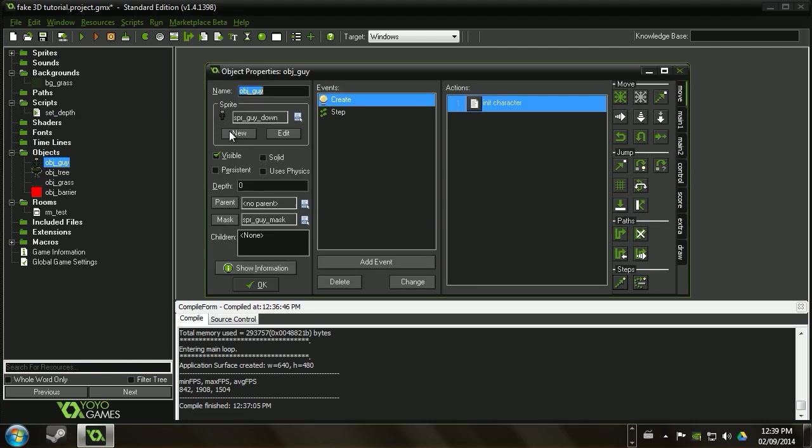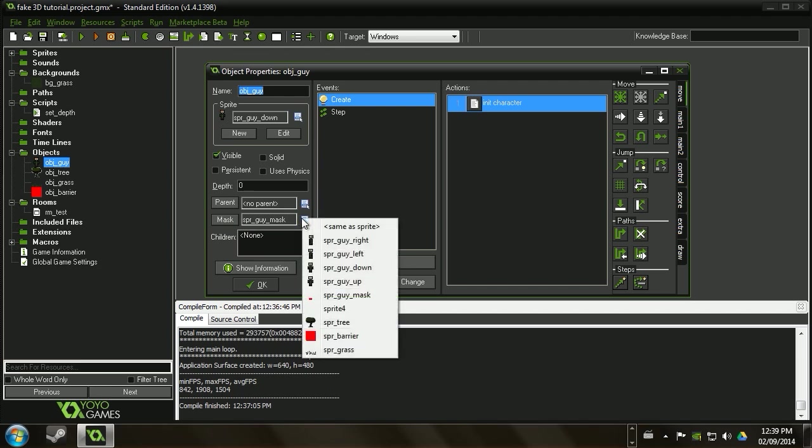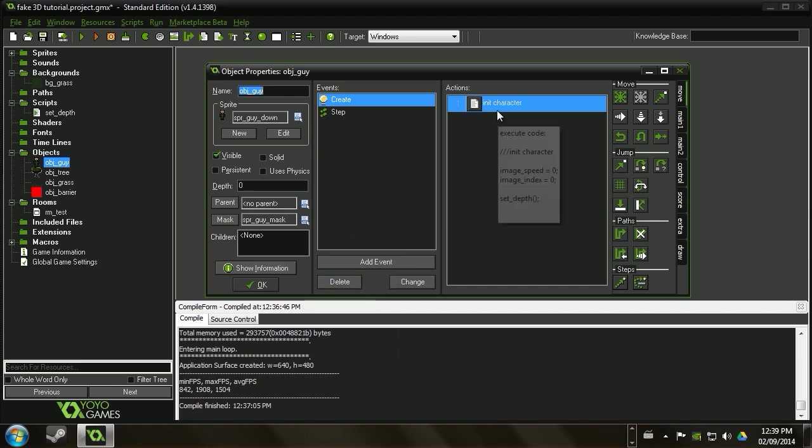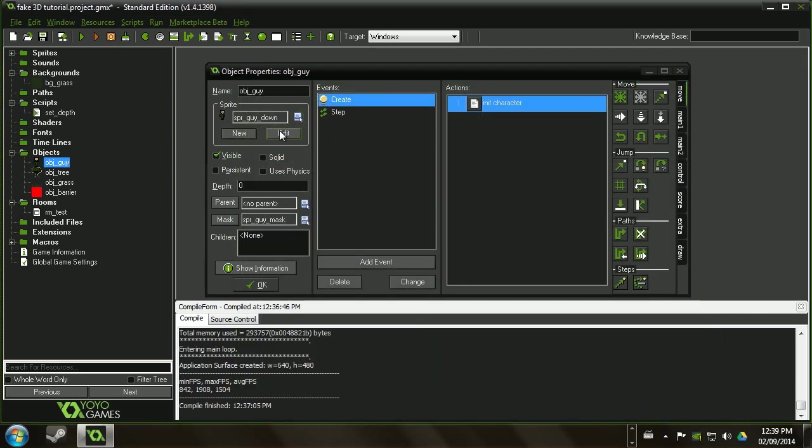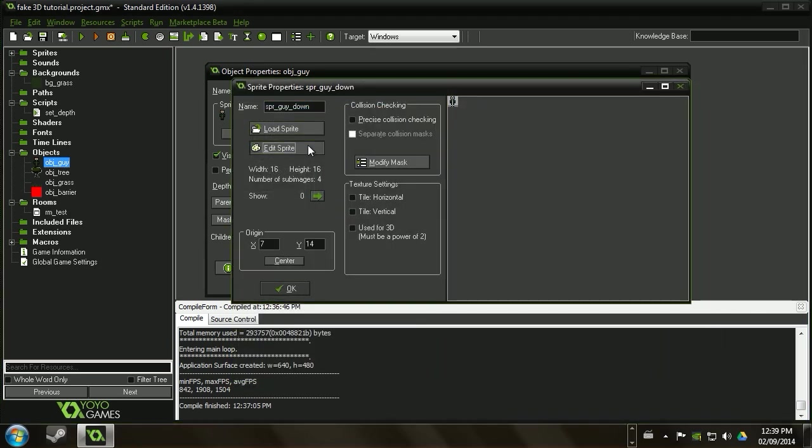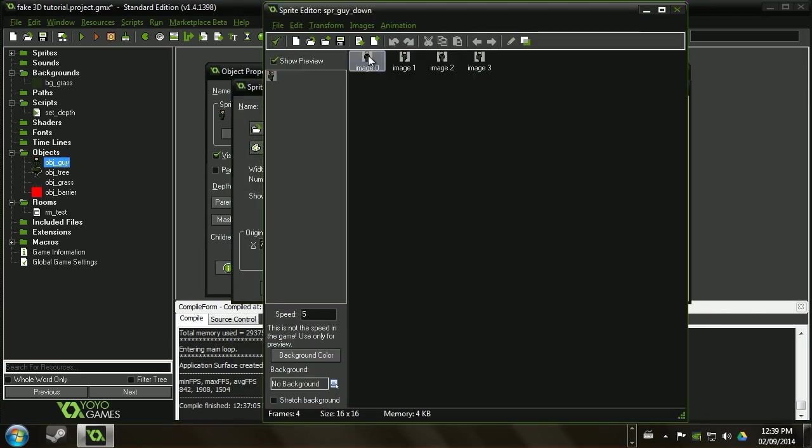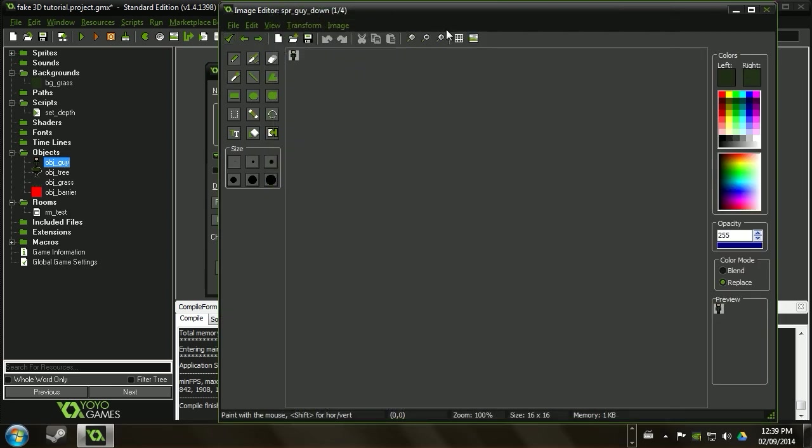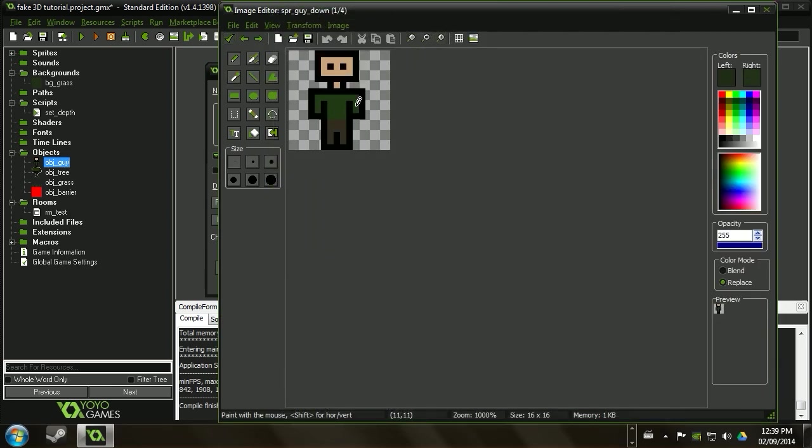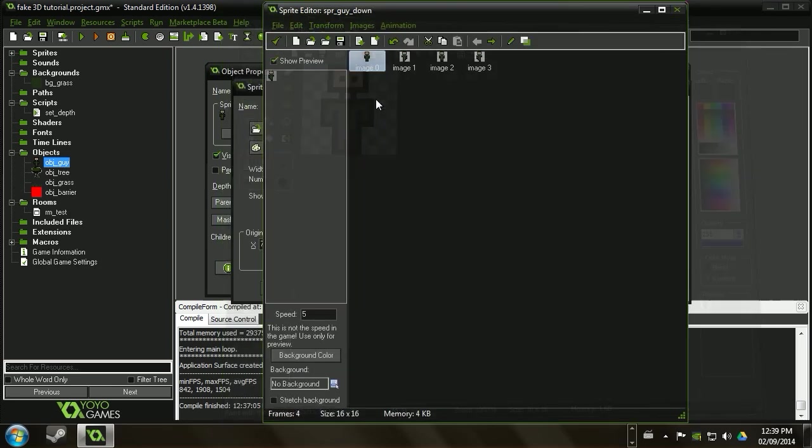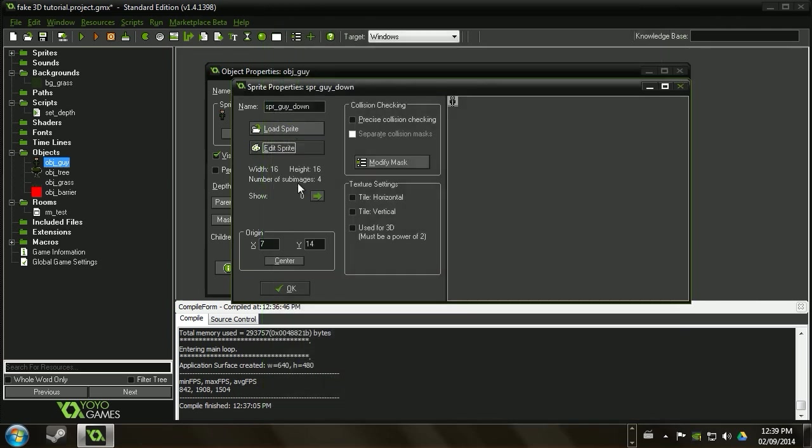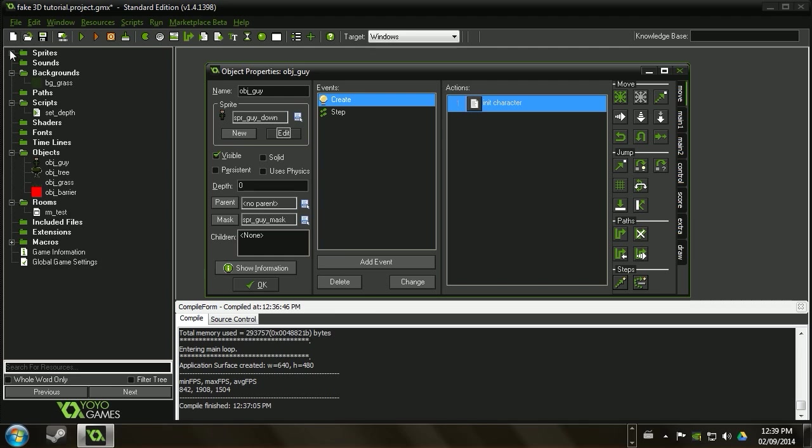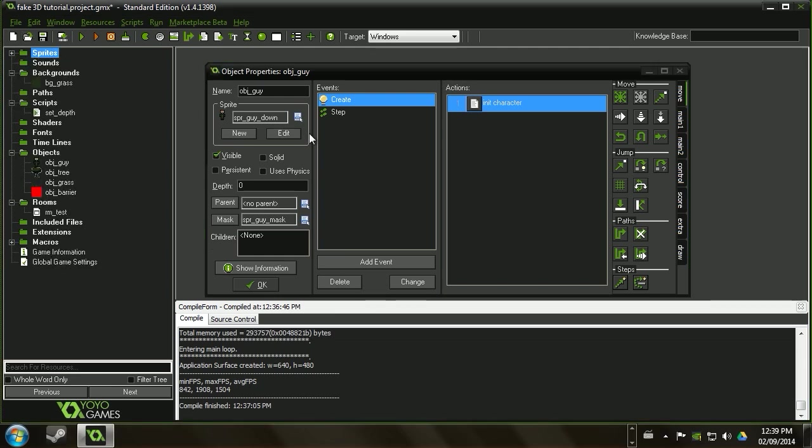We're going to start off with our object guy and we're going to make sure the mask is set to that mask that we had created before. Just go ahead and select it like that. So when the object is created we're going to set the image speed to zero and the image index to zero to make sure we're at one of the standing positions. And what I like to do is make my sprite so that the first one is him just standing there normally and the rest of them are part of the walking animation. Just to simplify things so I don't need separate sprites.